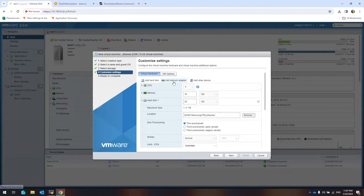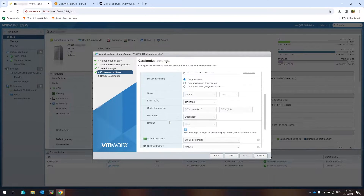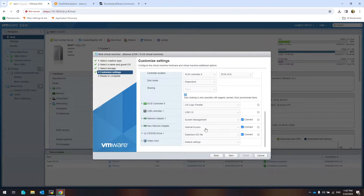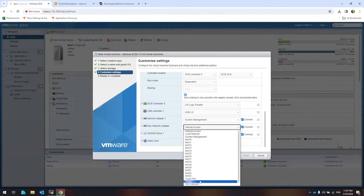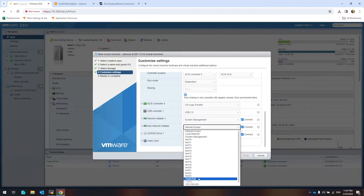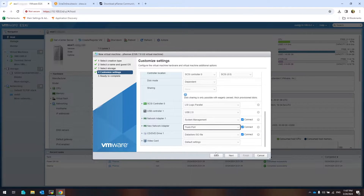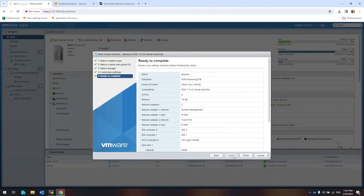Add a secondary network interface. I configured this port group as a trunk to configure VLANs in PFSense. Click Finish.